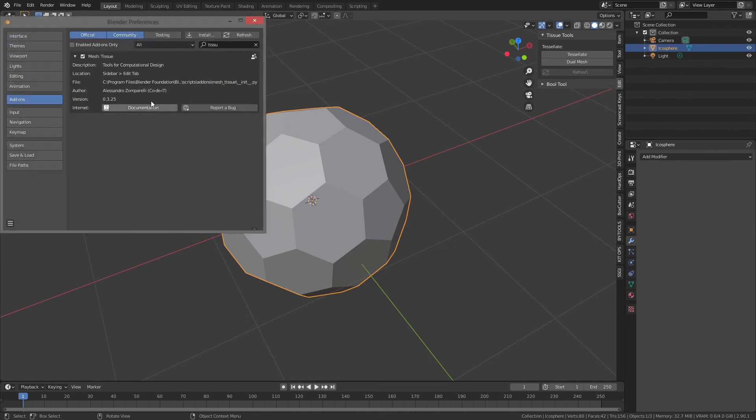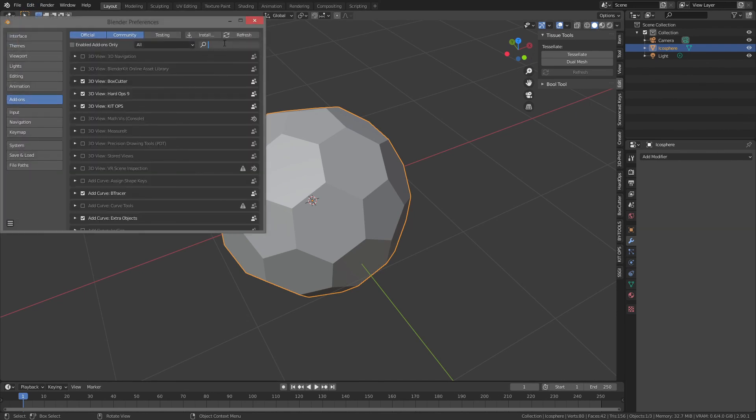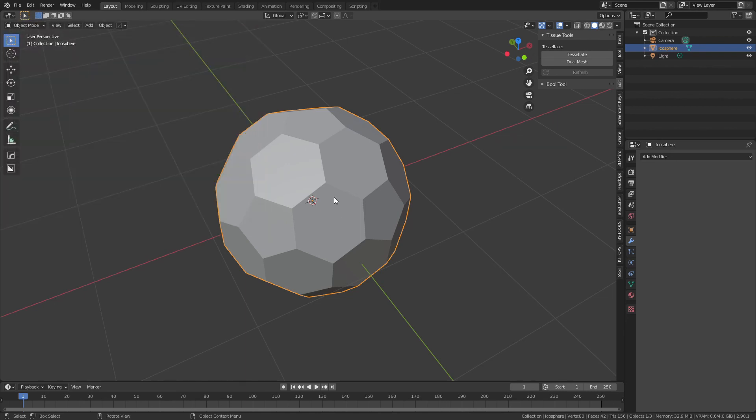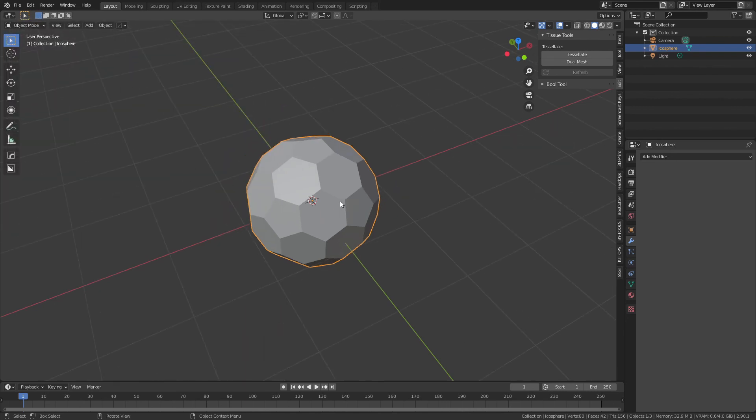...Edit, Preferences, Add-ons, and all you would want is Geodesic Dome—so Add Mesh: Geodesic Dome. Then you can use the settings I'll put a link in the description for the relevant tutorial.